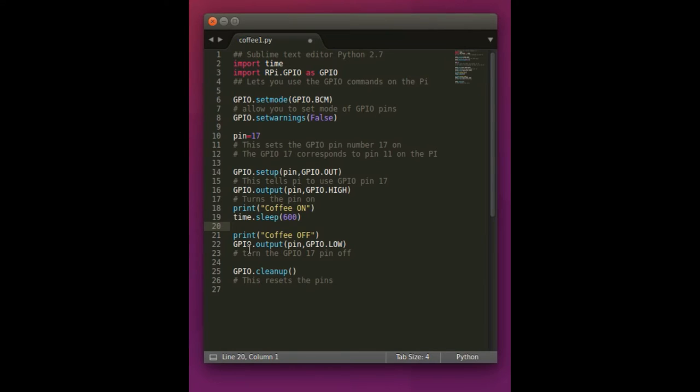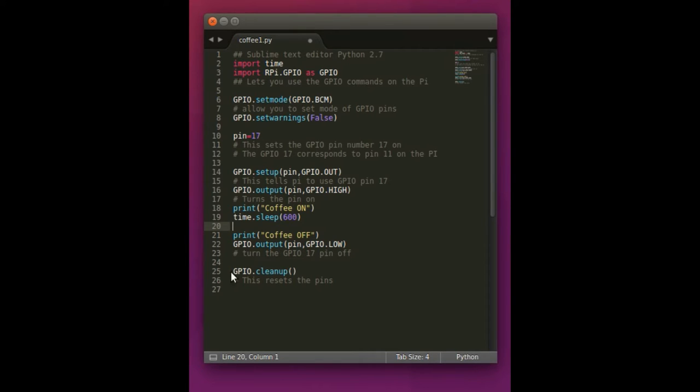We have print coffee off. And then the GPIO output pin, which is our variable up here, pin 17. You want to turn that down to low, which basically just turns that pin off. And then you want to run the GPIO cleanup, which resets all the pins to their original setup.